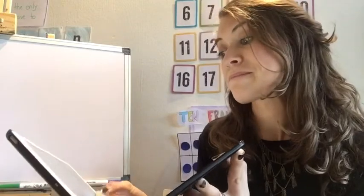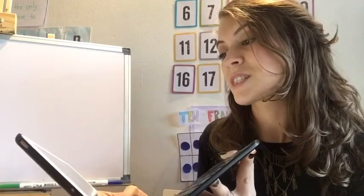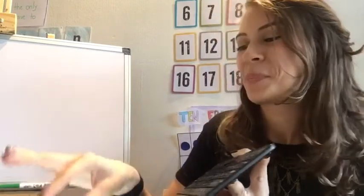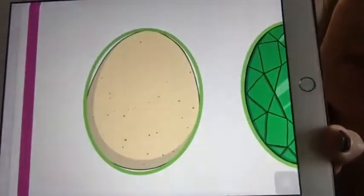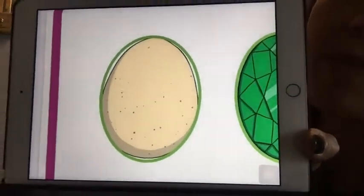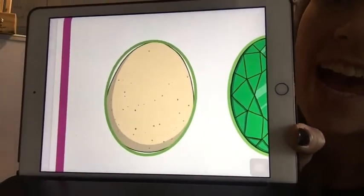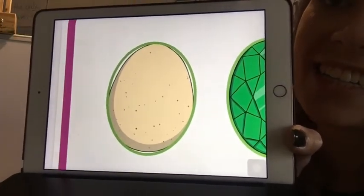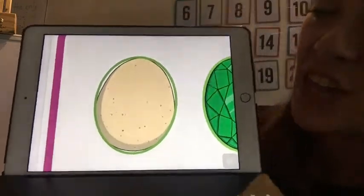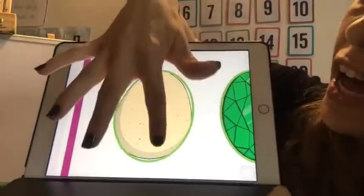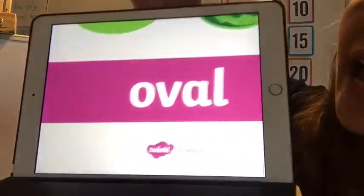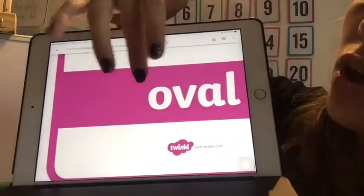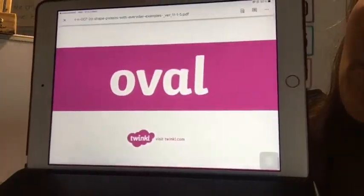This one is interesting. What is it? An egg! And the egg has an oval shape — oval shape.